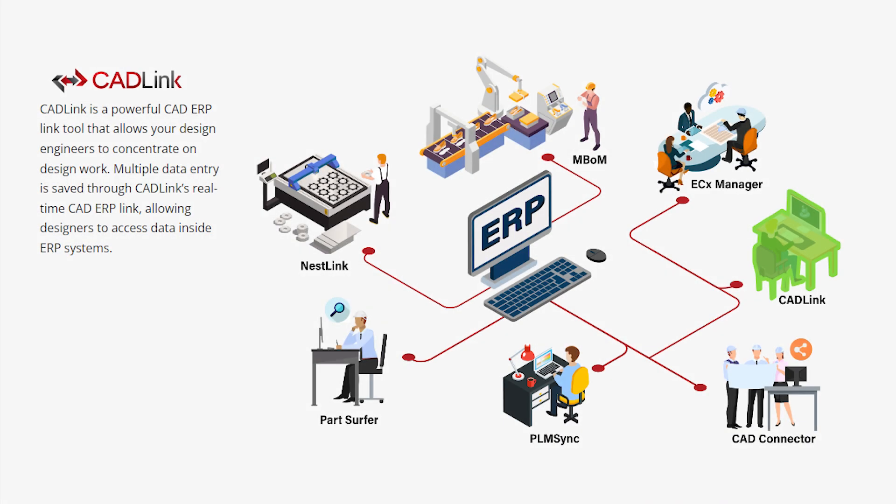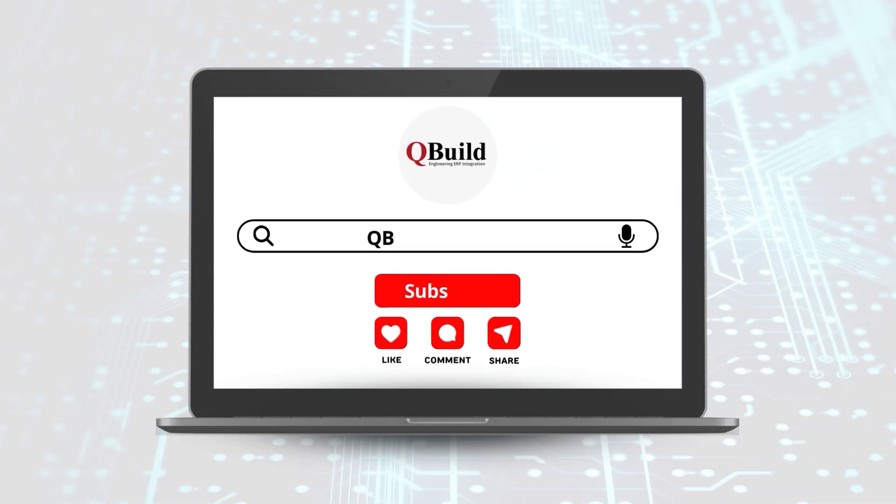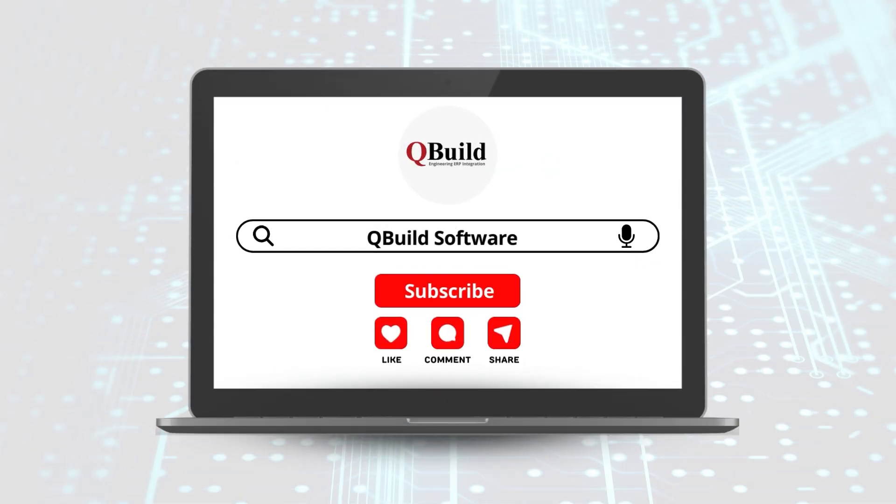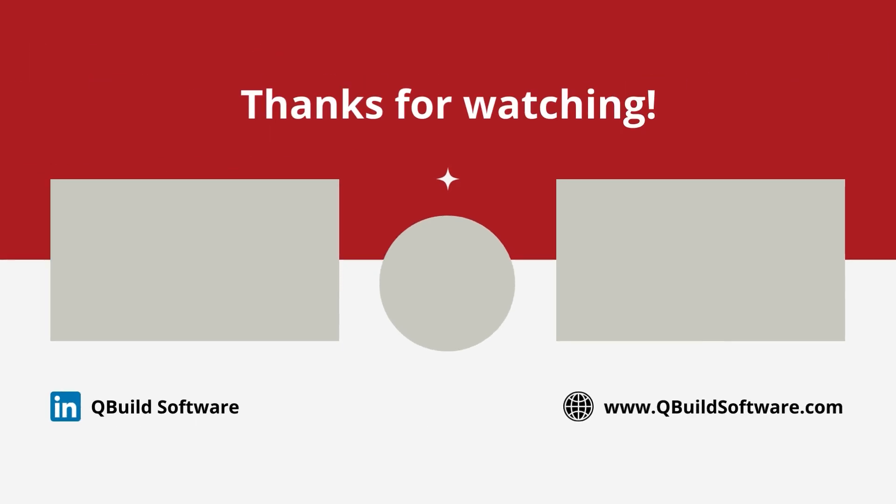So thank you so much for watching. That's all for today. I hope you found this insightful. Please remember to like, share, and subscribe to our channel for more content similar to today's video. And don't forget to follow us on LinkedIn for some more daily updates. Thanks for watching and see you in the next one.